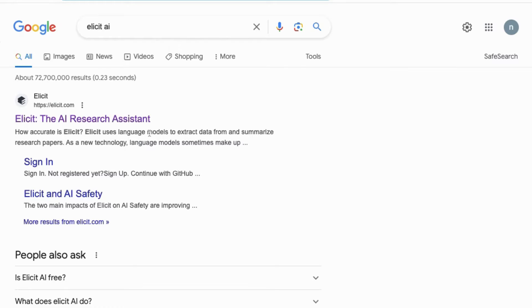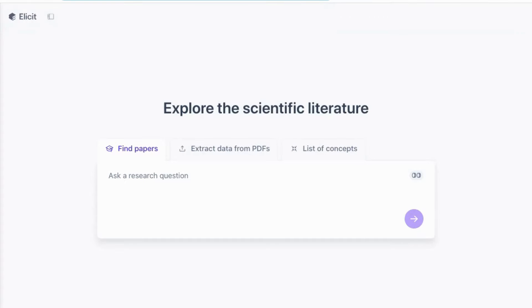The first thing you need to do is go to Elicit AI. You can do that in Google or go directly to Elicit.com. Once you click on it, it will take you to the main page or ask you to sign in. It's a free tool, so you can go into the basic plan and you'll see the main page that says 'Explore the scientific literature.'